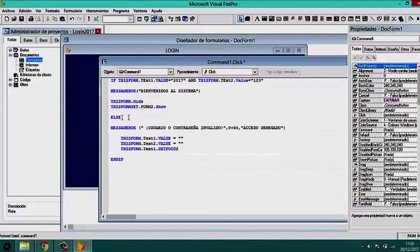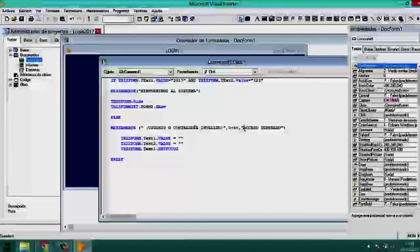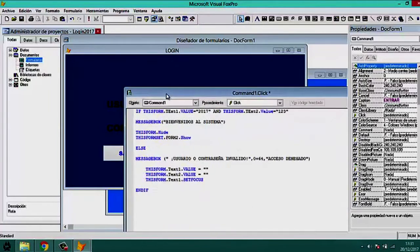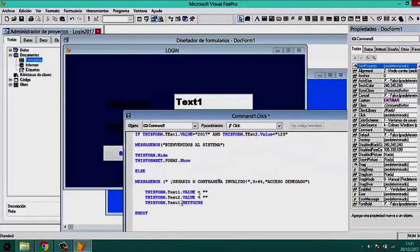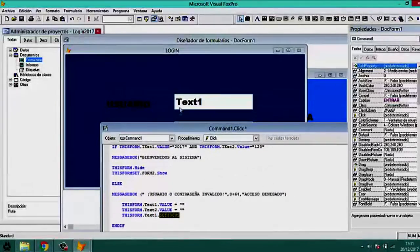In the Else part of the condition — if the credentials are incorrect — we send an error message. We then clear Text1 and Text2 (leave them blank), and place the cursor back in Text1 so the user can try again.